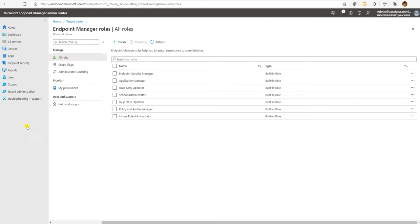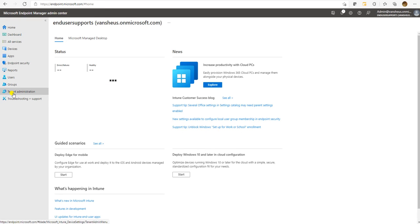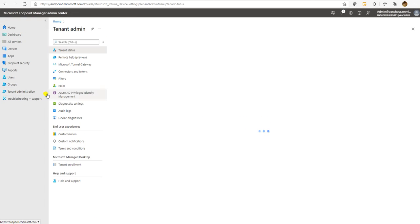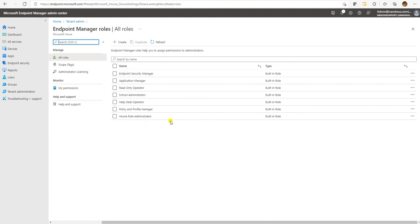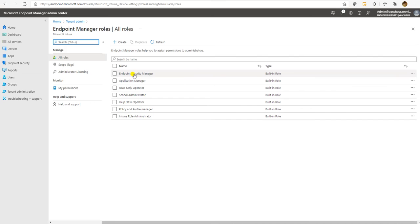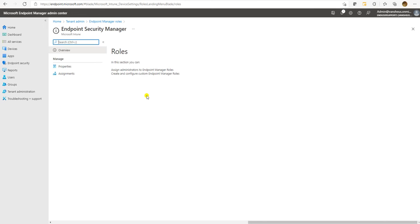To create custom roles, you need to go to Tenant Administration. Under Tenant Administration, you have Roles. Here you can see all the default roles provided by Microsoft. When you log in to Intune, these roles will be available by default. Let's check what type of permissions each role has.